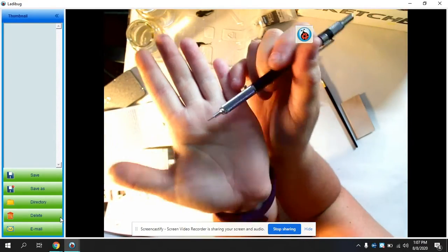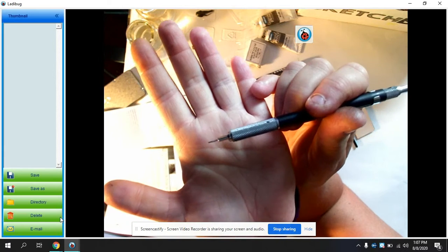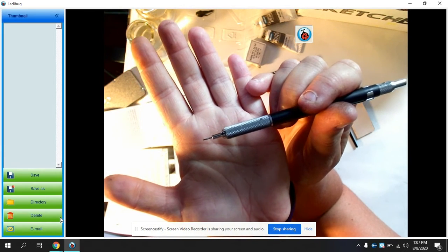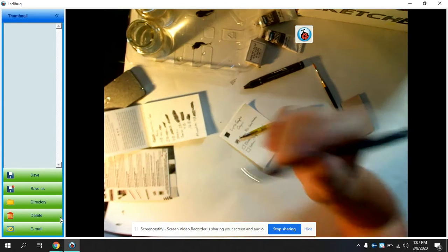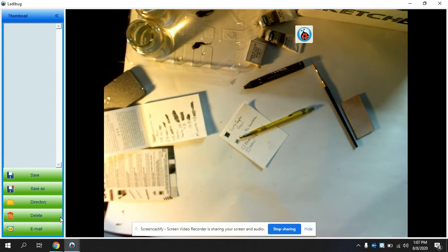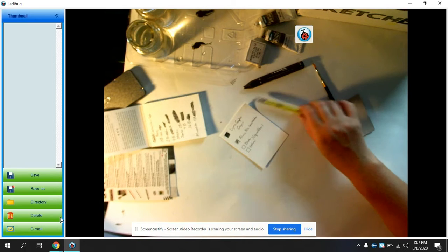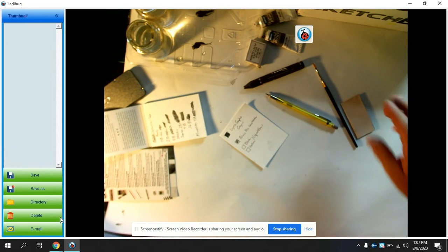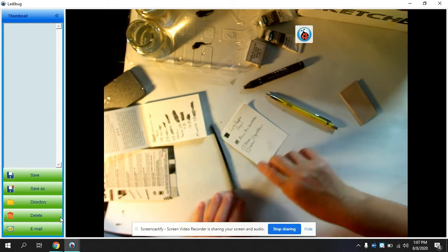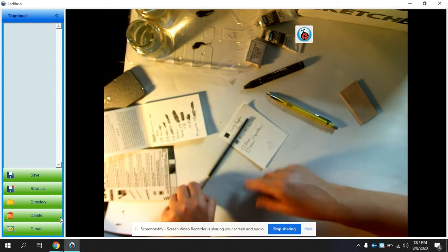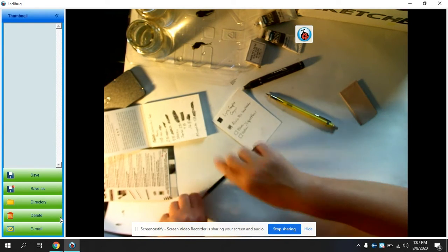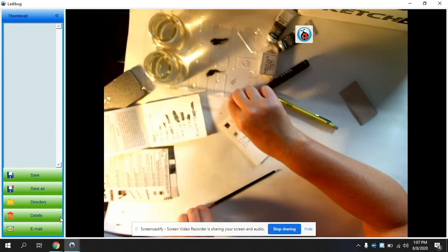As opposed to this type of mechanical pencil where the lead is super thin. You can see it there, super duper thin. So I always get fine lines with that one. So there's pluses and minuses to working with either. So now we're going to take a look at